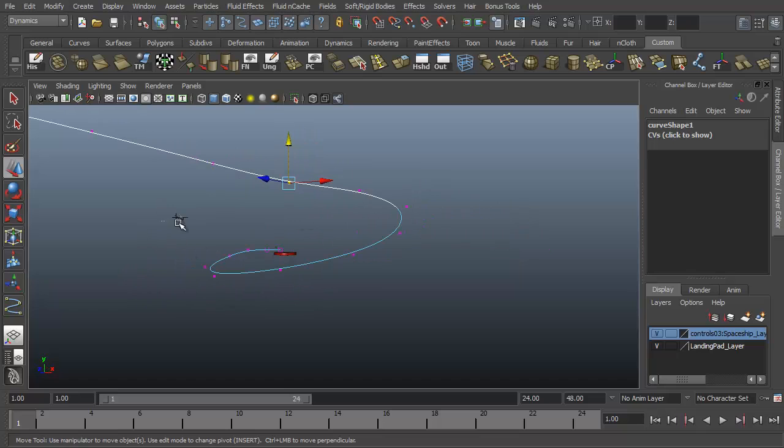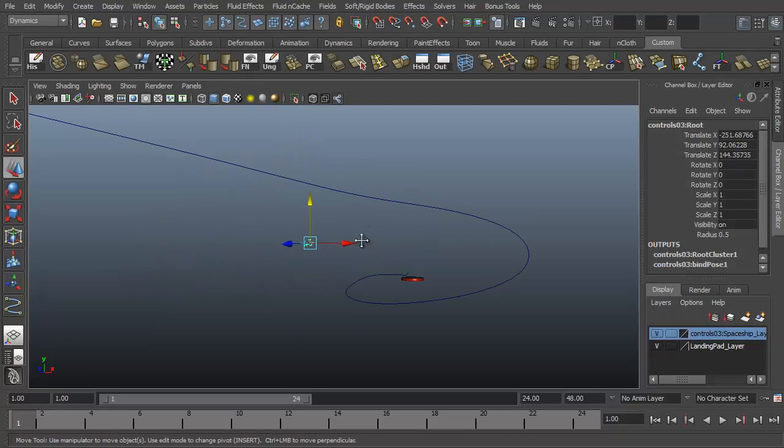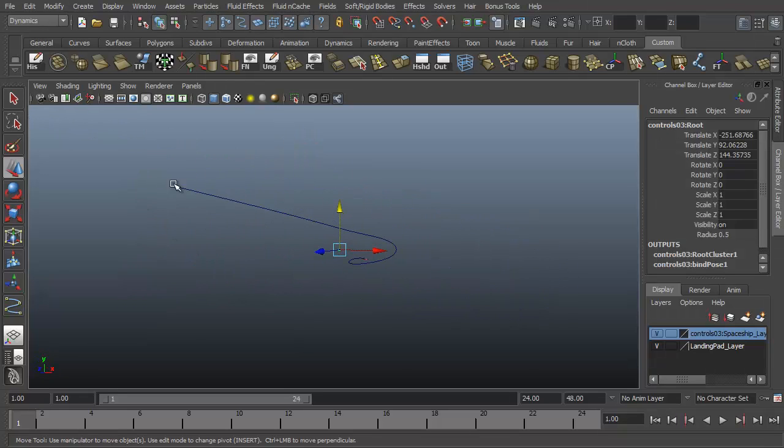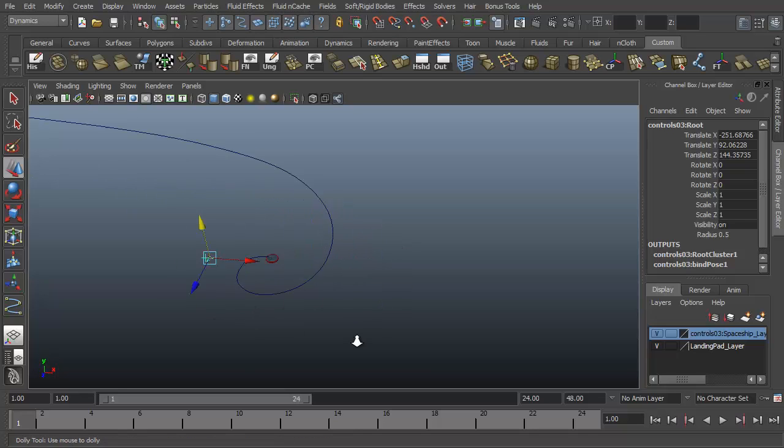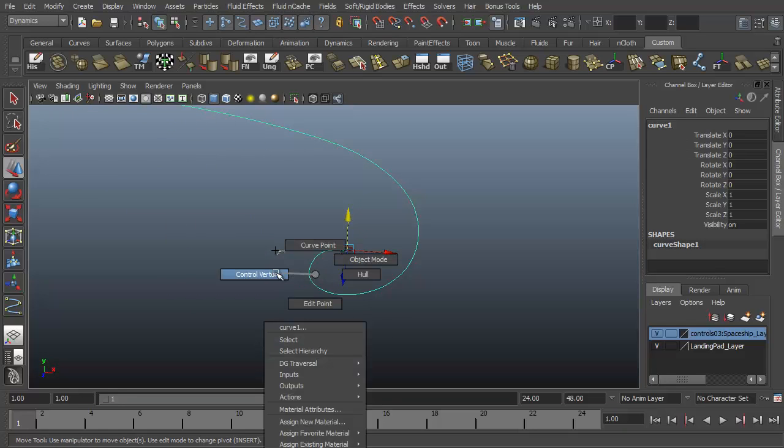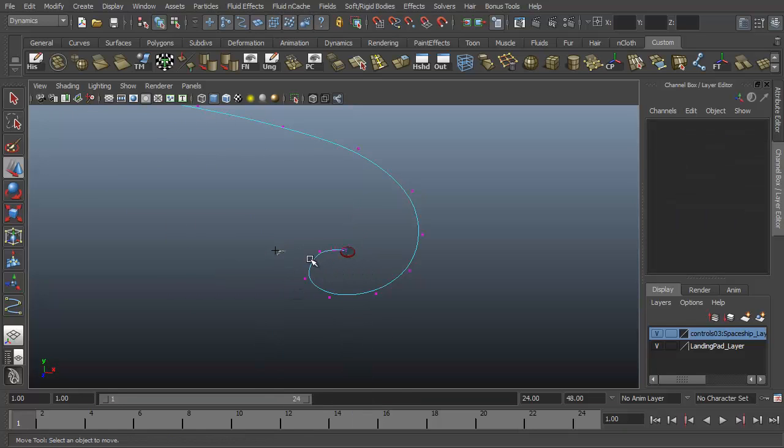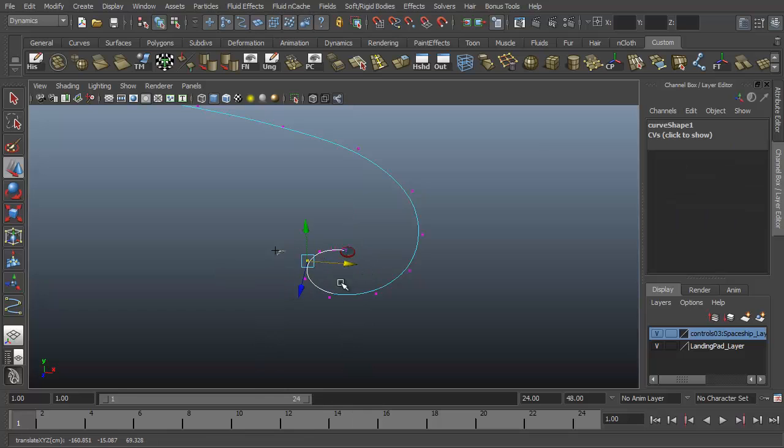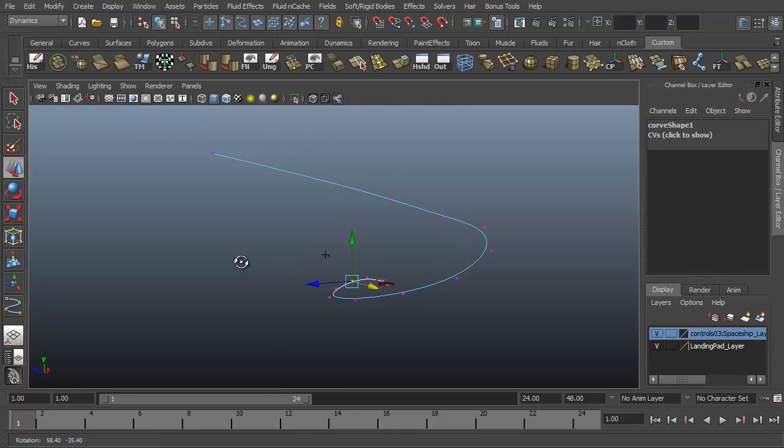So the ship will be attached to this motion path. It'll come flying in. Spiral around. And come in for a landing like this. Again if you wish to adjust these points as much as you wish, that's fine, to get the motion you're looking for.